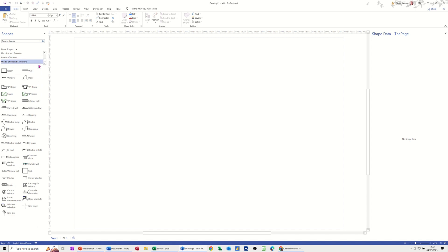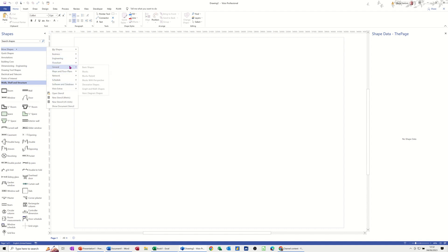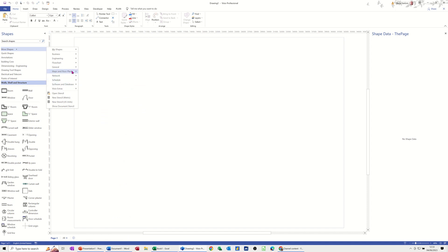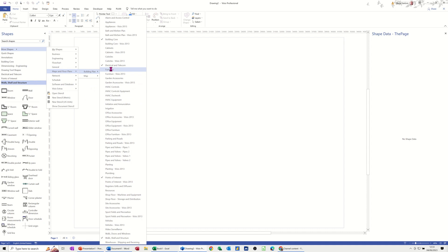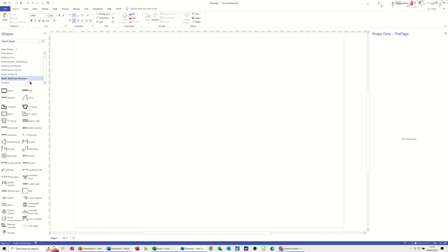If you haven't got the stencil that you want, you can insert a different stencil as well. So I'm going to go to More Shapes and you've got a list of all the other stencils available. We're doing floor plans, so you've got Building Plan there with a huge array of different stencils with lots of shapes. If I go for Furniture, that will bring the furniture stencil in, and then I'm going to go back onto Walls and Structure to give myself a room.